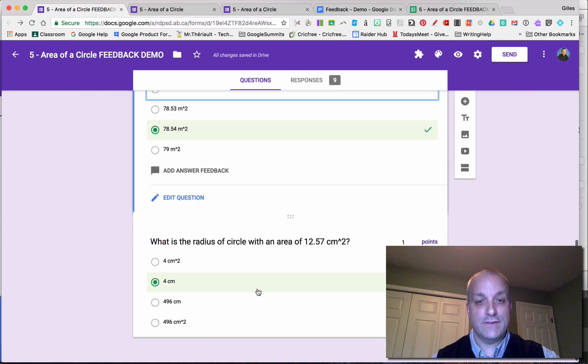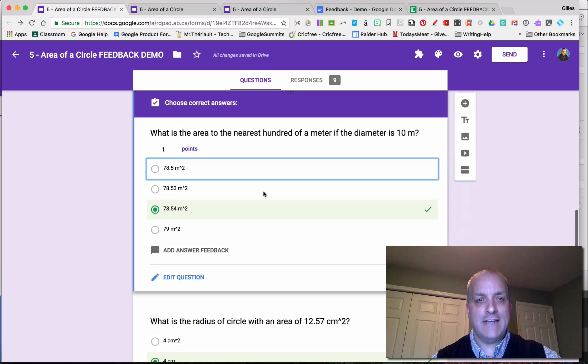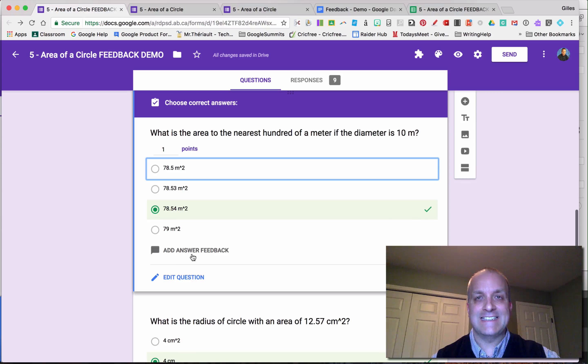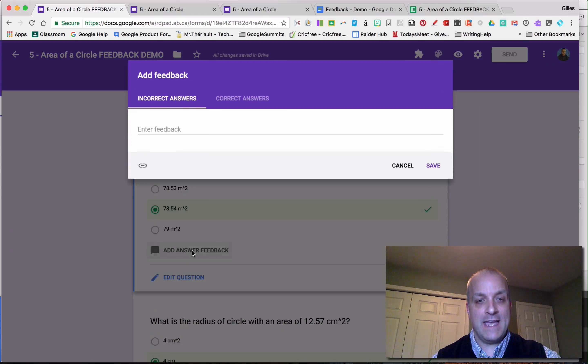So let's have a look at how you do it. If I click on the second question, you see this one over here is not pre-populated. This is add answer feedback, click on that.